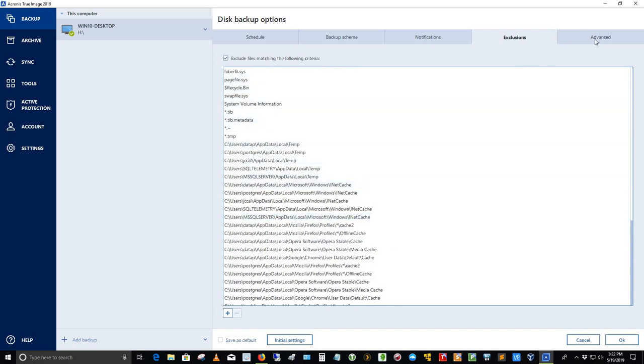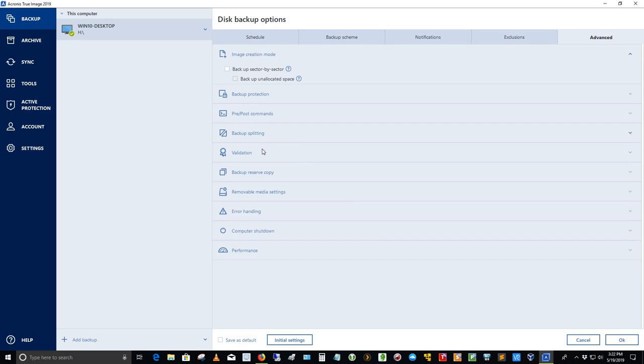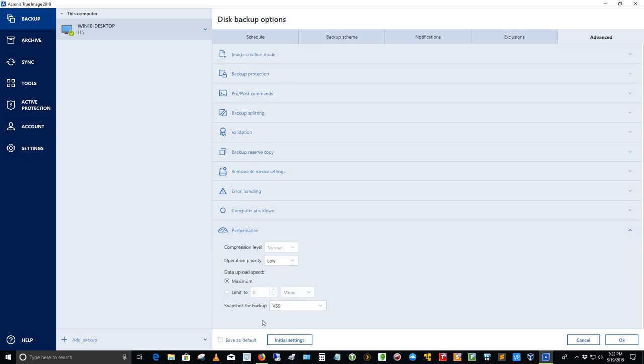And then there's an advanced section over here for image creation, backup protection, pre-post commands, backup splitting, validation, backup reserve copy, removable media settings, error handling, computer shutdown, and performance. If I click on performance, you can go in here, and I've told it to do a maximum performance here during its backup process.